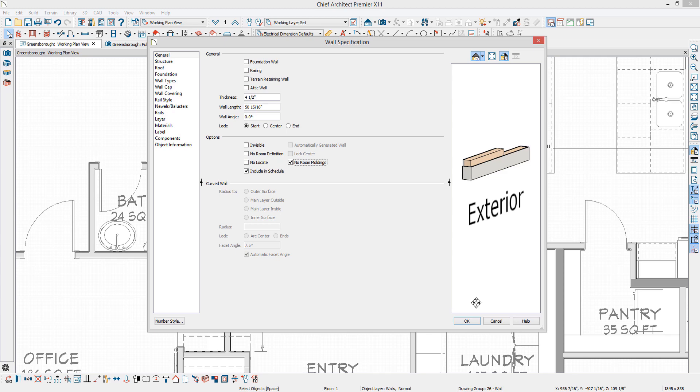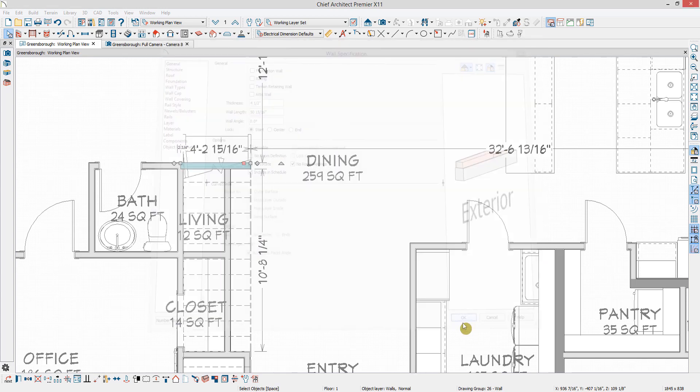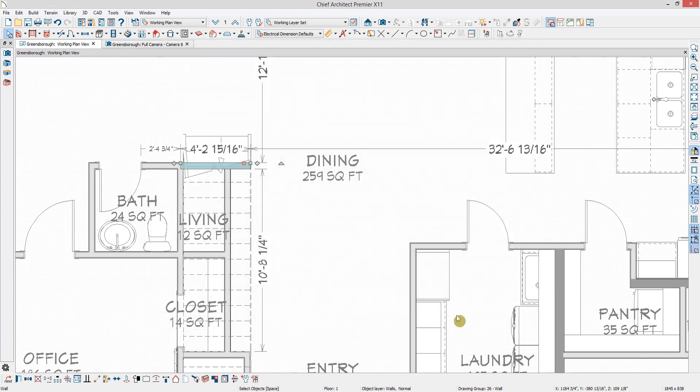If I change my mind, I can open the wall back up and uncheck No Room Moldings, and it will follow the room's specifications for moldings once more.